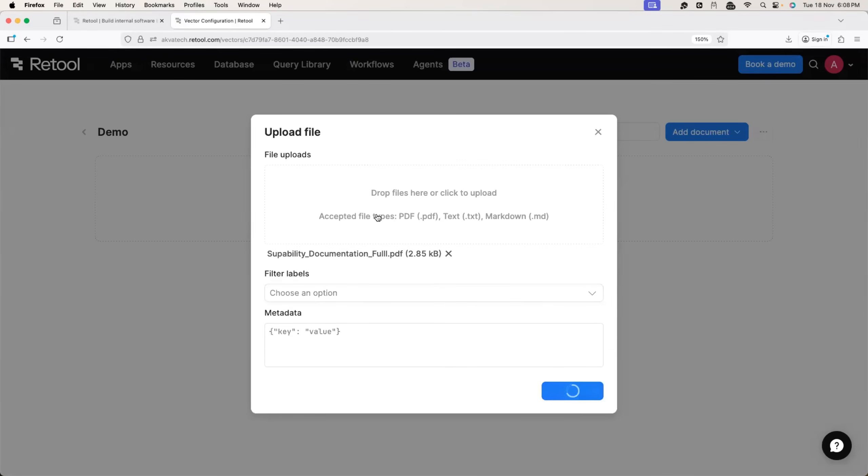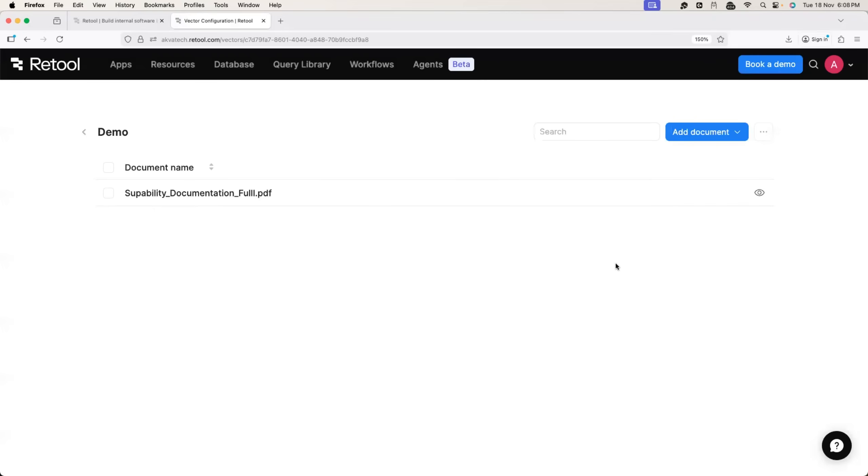You can upload more documents as well. Imagine you have multiple documents for your platform. You can also upload multiple documents and AI agent will take care of all of those documents.